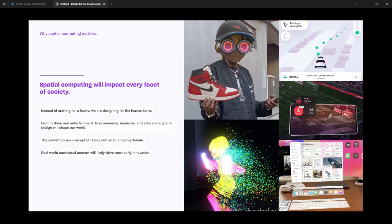Today, designers inherently craft for frames, be it a billboard, a phone, a desktop, or a television. But in the future, we will be designing for the human body and the human form. And this will impact fashion, entertainment, e-commerce, medicine, education, and everything around us.